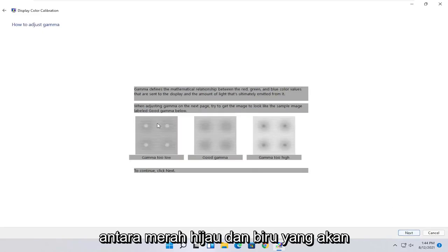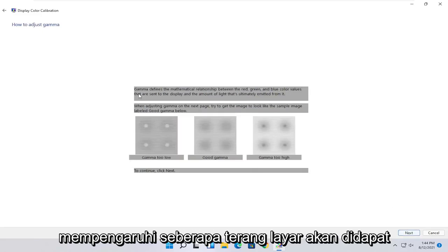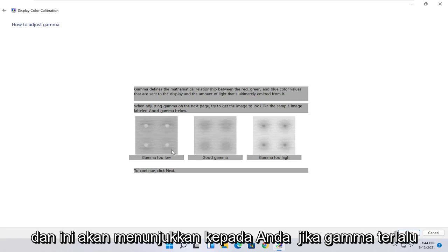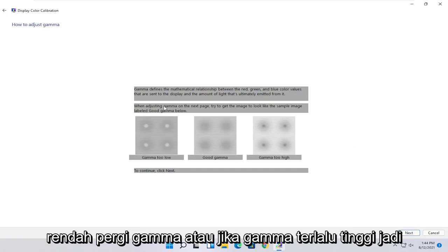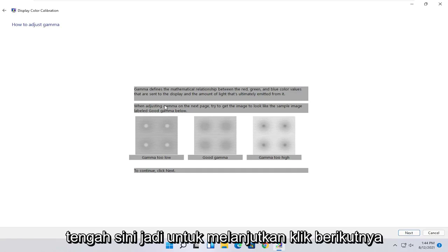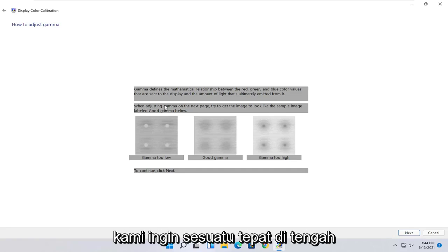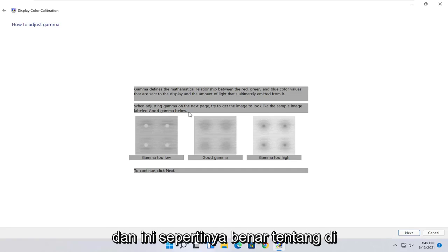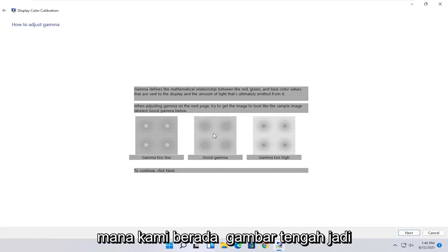Now you can make your adjustments depending on what looks like the proper settings here. Gamma defines the mathematical relationship between the red, green, and blue color values that are sent to the display and the amount of light that's ultimately emitted from it. When adjusting gamma on the next page, try and get the image to look like the sample image labeled Good Gamma below. Go ahead and select Next.